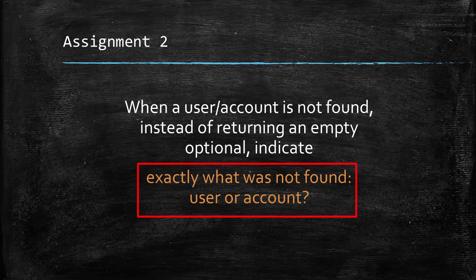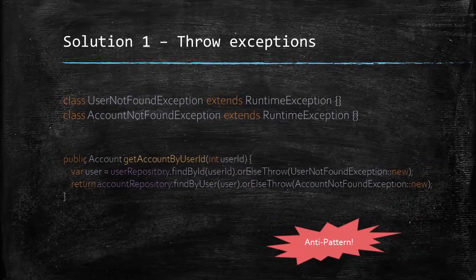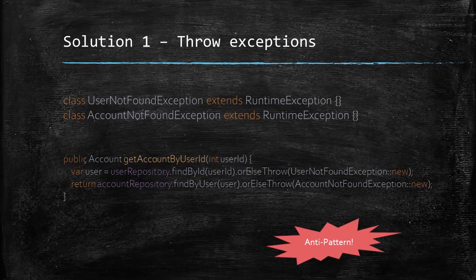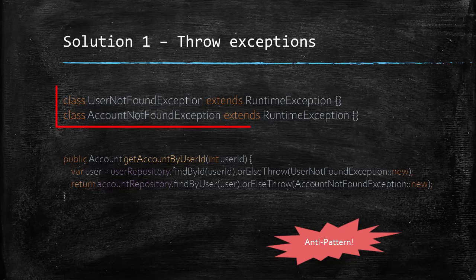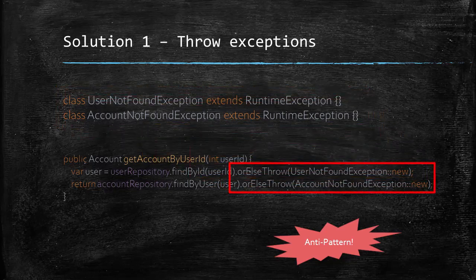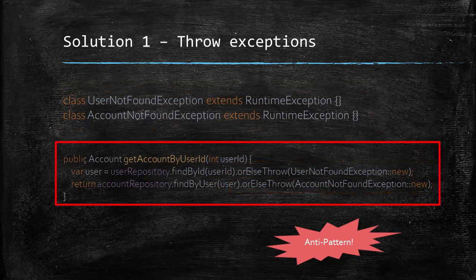We could approach this issue in a few ways. Let's talk about those one by one. The first solution that may come to our mind is using exceptions. That is, you can define two exceptions, user not found exception and account not found exception, and then just throw those. And then you have this sweet and simple method, right?